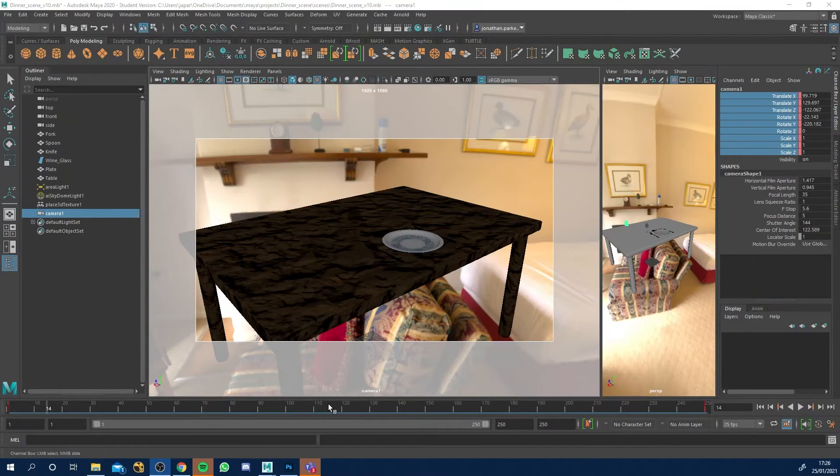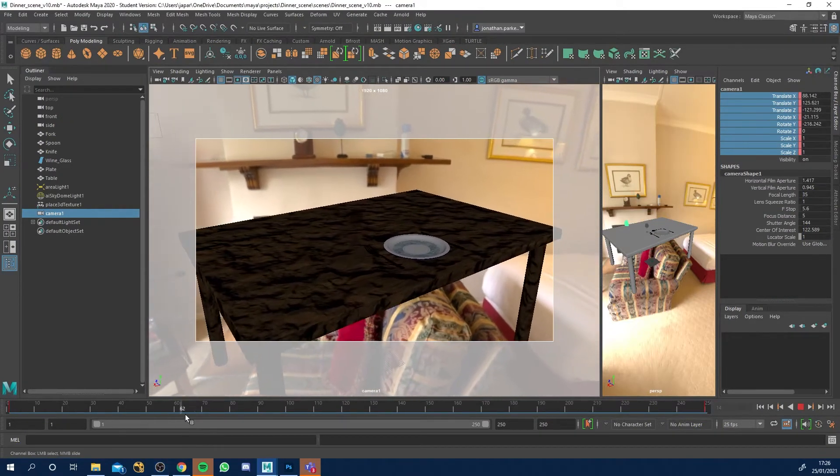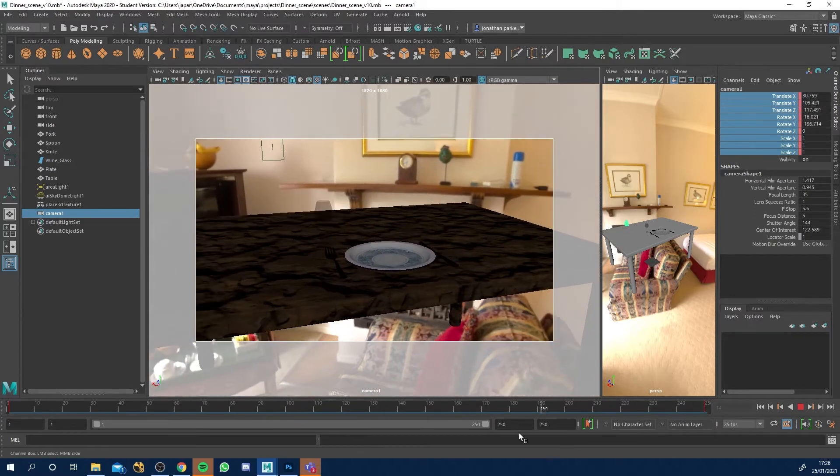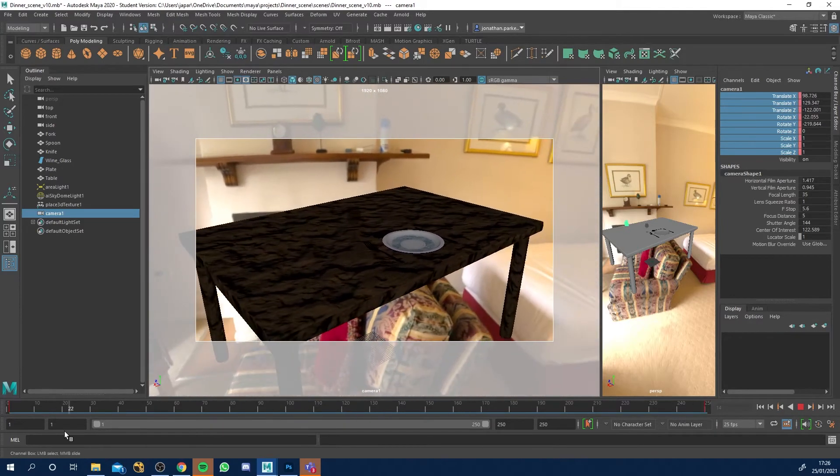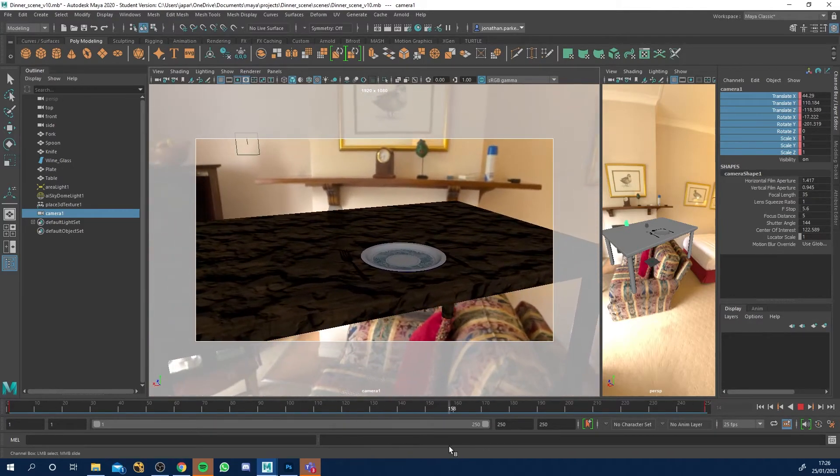Okay, so in this short video, I'm going to show you how to animate a camera move inside of Maya. So if we look at mine, this is what I've got so far. I've got this lovely little camera move which we can render out a shot of.